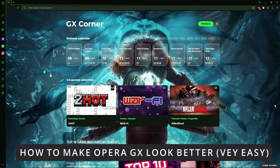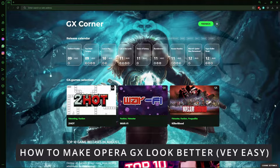Hello everybody! How's it going? Today I'll teach you how to make your Opera GX browser look better.